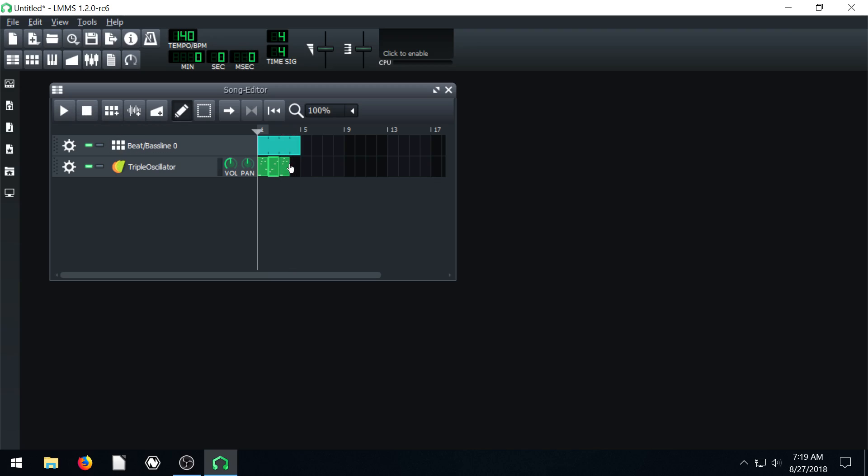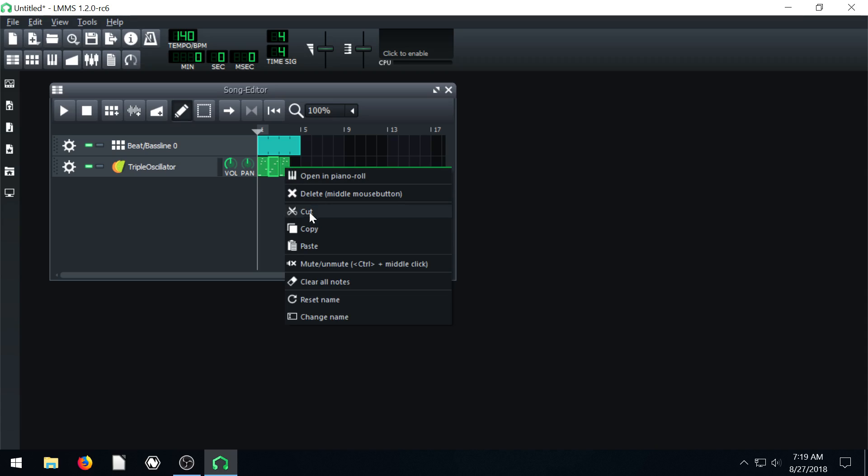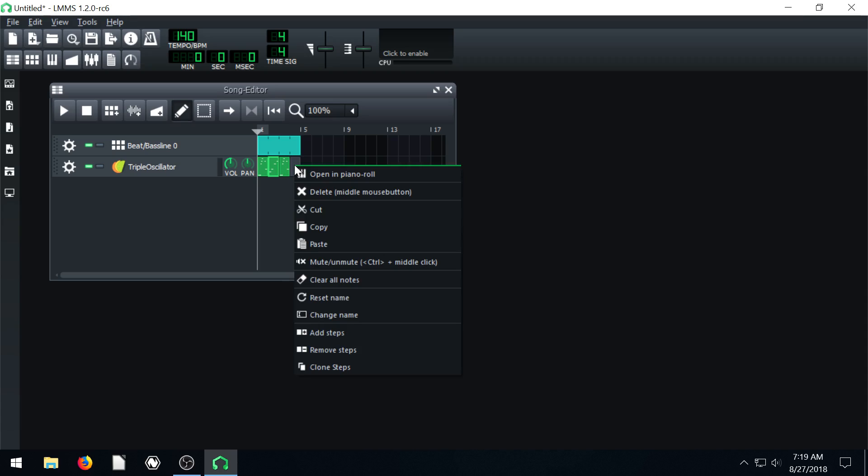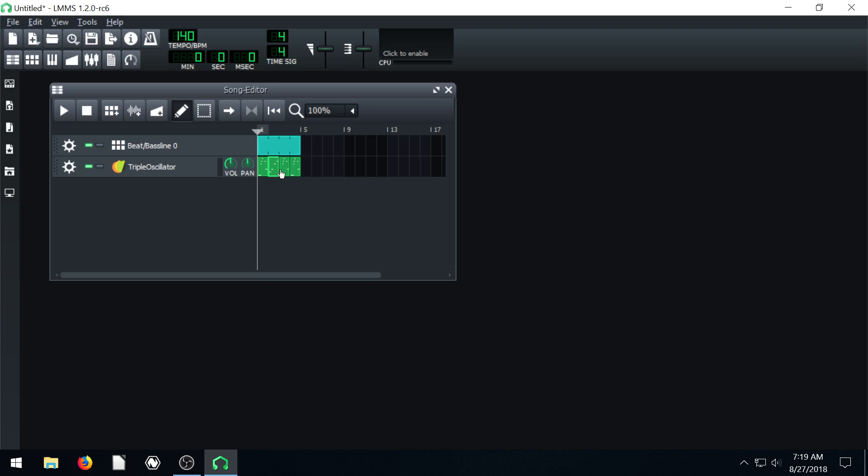And now we have this first melody playing again in the third bar. Maybe I wanted that to go again. So I just right click. It's already copied. But I can copy it and then paste again. So now we have that pasted. So now we have this little song going.